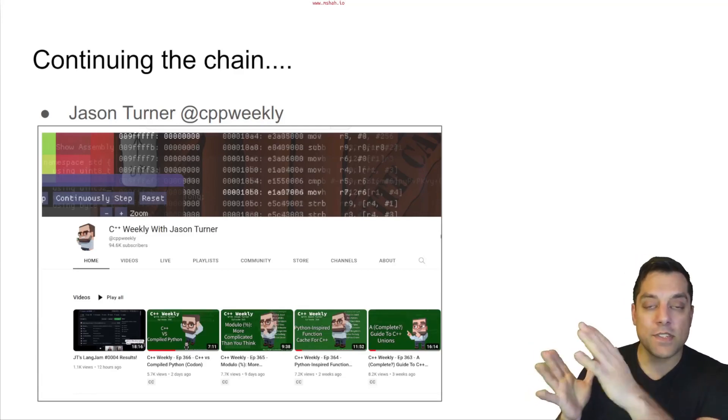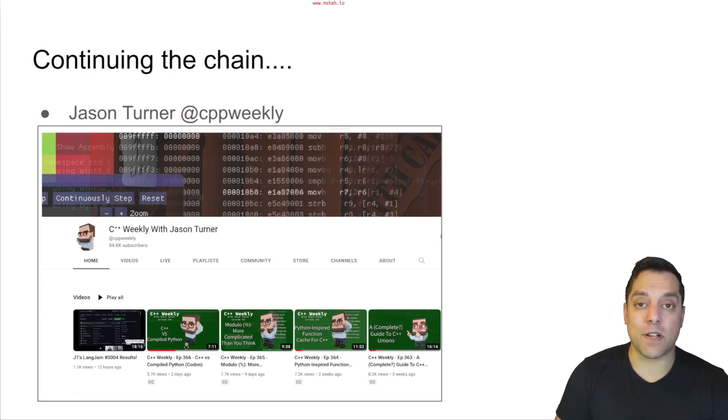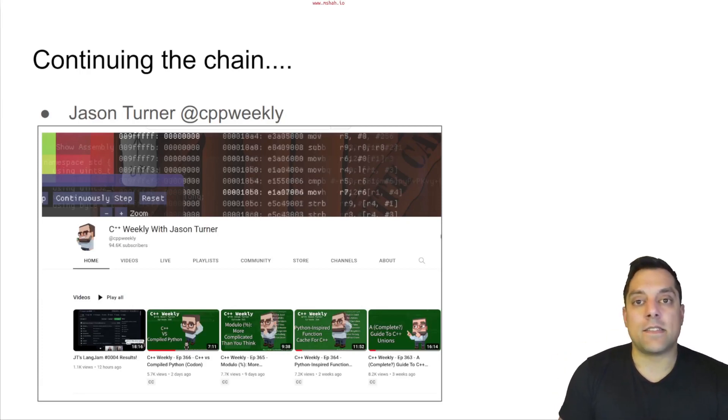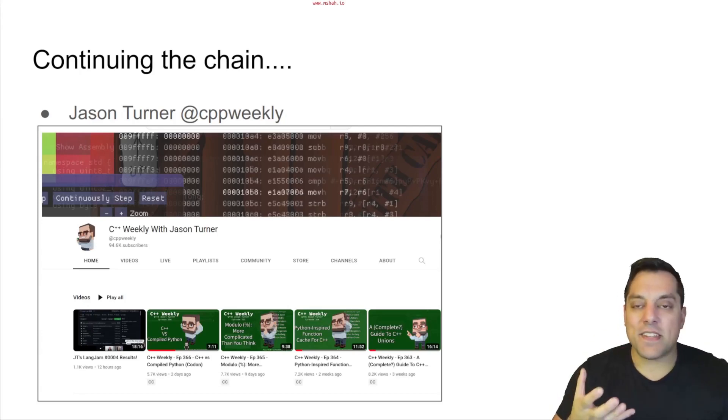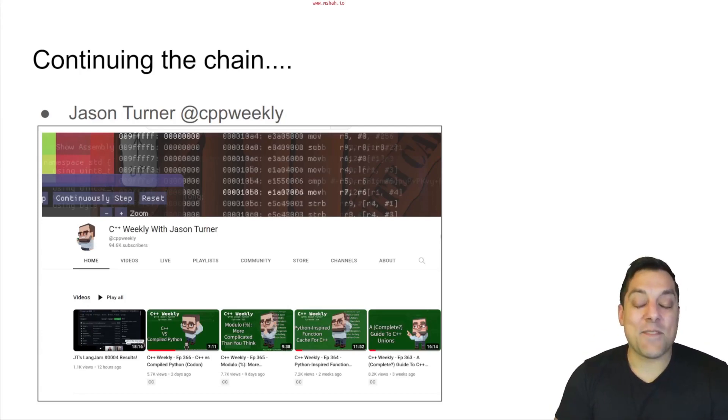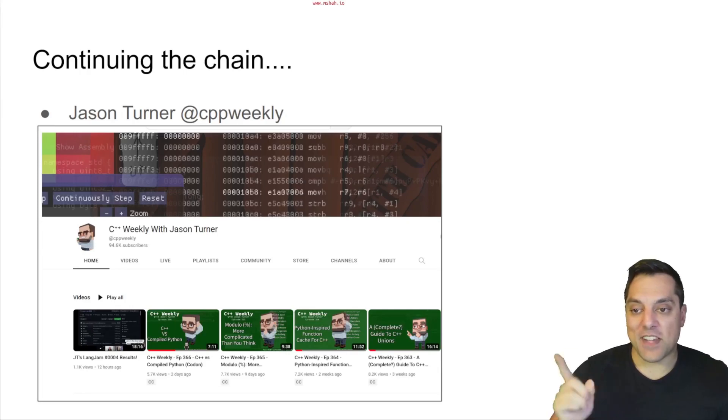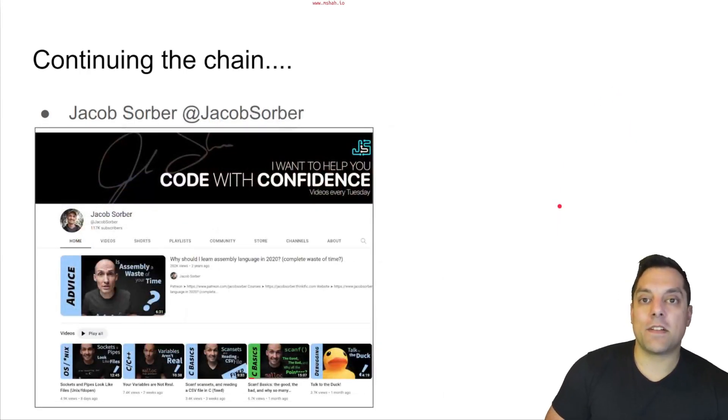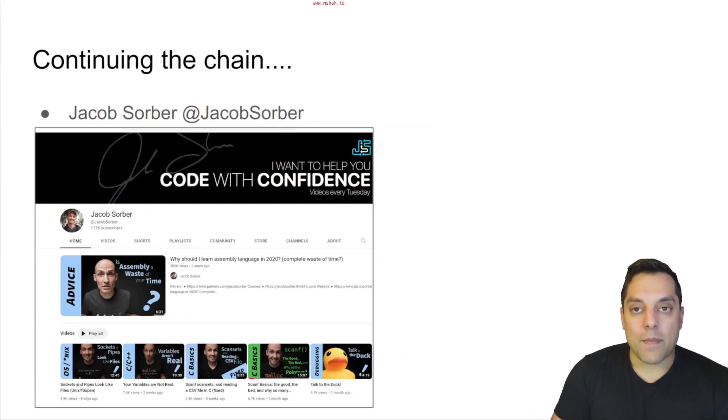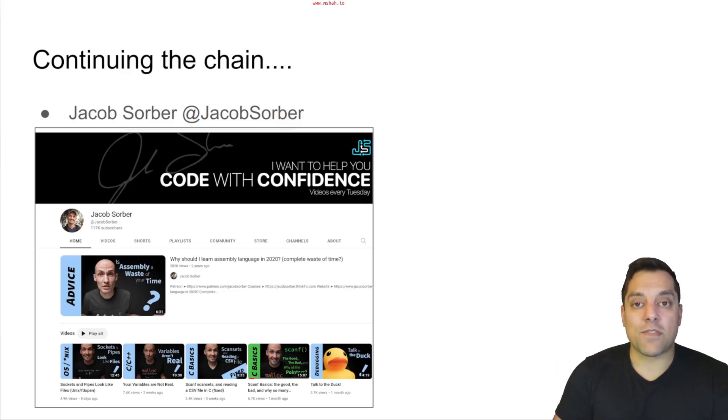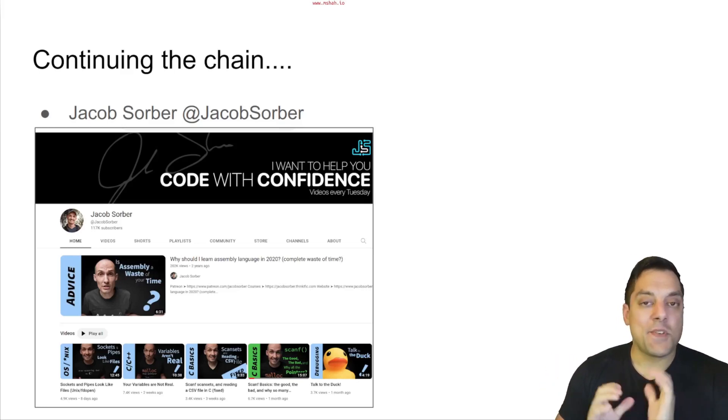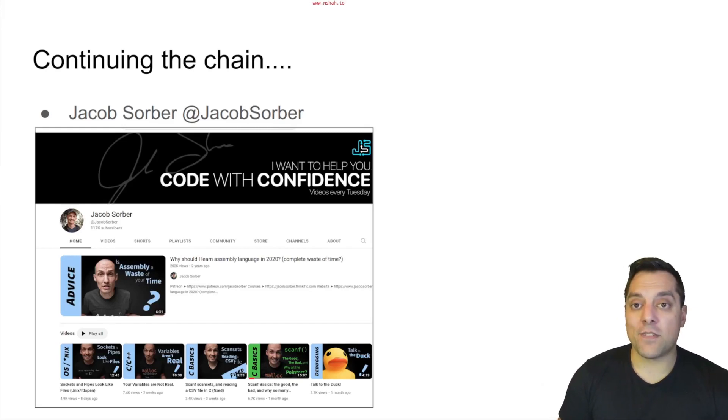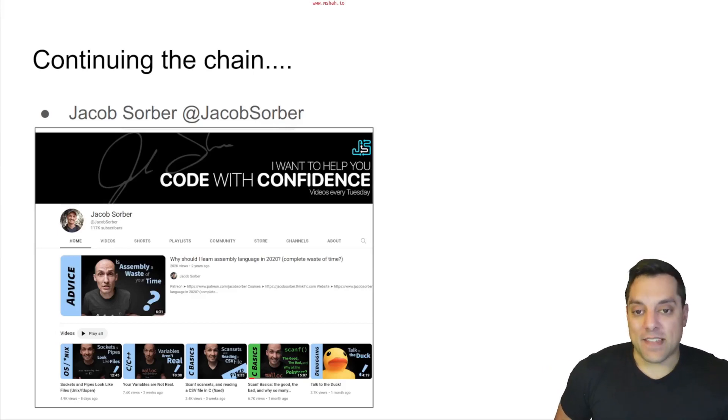So first, I'd like to nominate Jason Turner, who runs CPP Weekly, a great channel on C++ programming, as well as he has done other work on podcasting and lots of great conference talks. And I know Jason does a lot of compiler explorer, but I'd really love to see what type of Linux that he likes using, or what environments or distributions he's played around with. So I'll nominate Jason first.